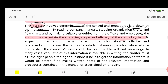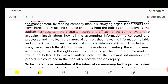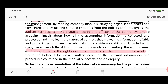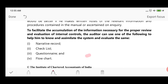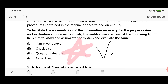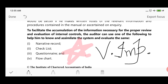It would be better if the auditor makes written notes of the relevant information and the procedures contained in the manual or ascertained through inquiry. If written notes are made it would be easier to keep this information and to facilitate the accumulation of information for the proper review and evaluation of the internal control, so that the auditor can determine whether the internal control system is operating effectively. This is very important for your exam attempt — remember for short notes questions.